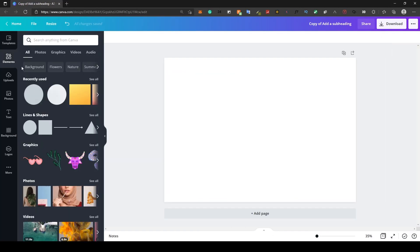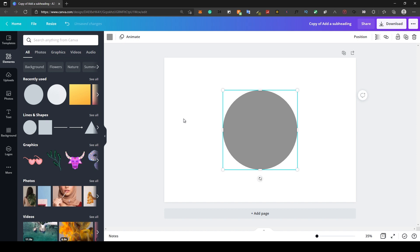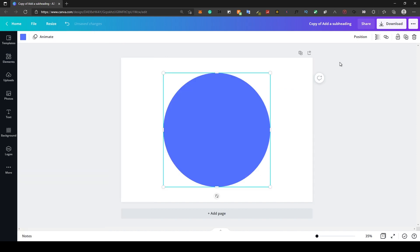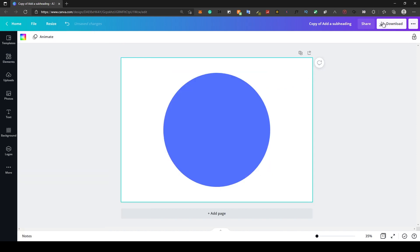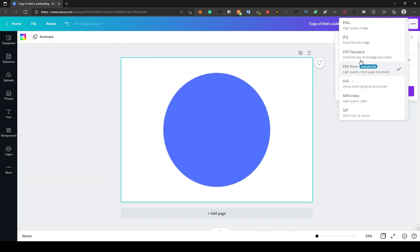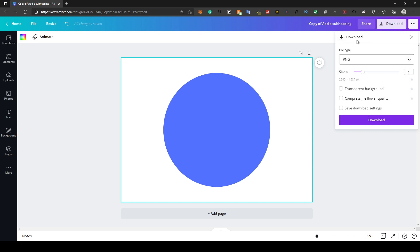We can solve that by adding a circle to a blank design. Make sure you leave enough space between the circle and the borders, then you download it as a PNG file with a transparent background.